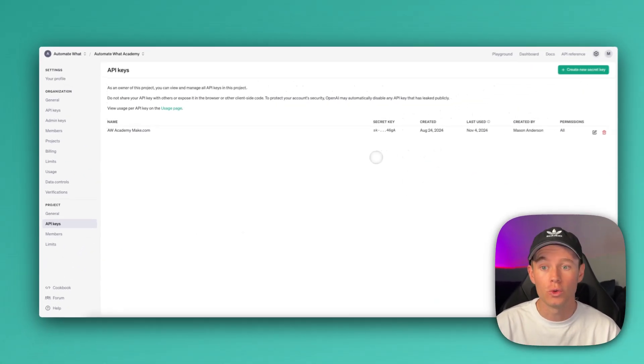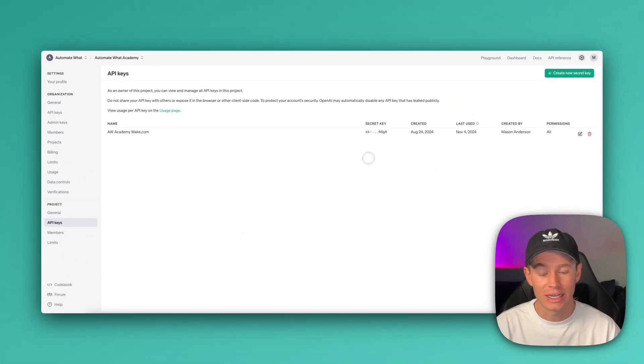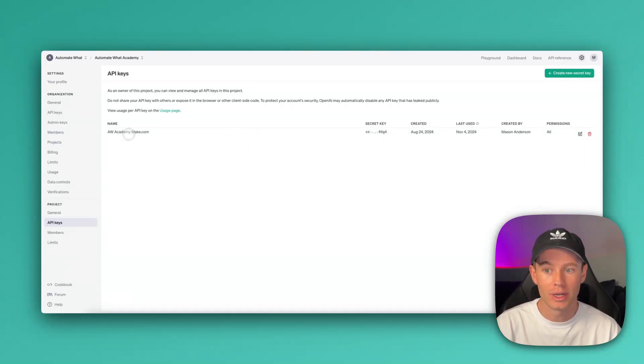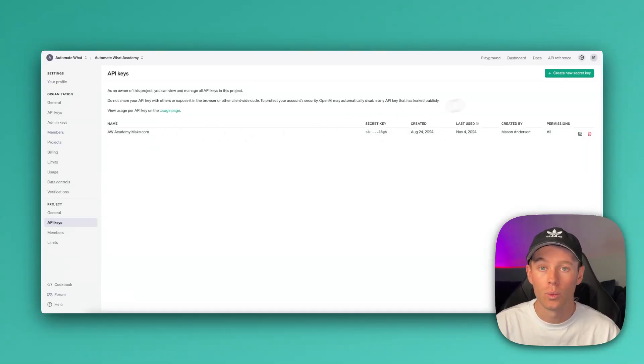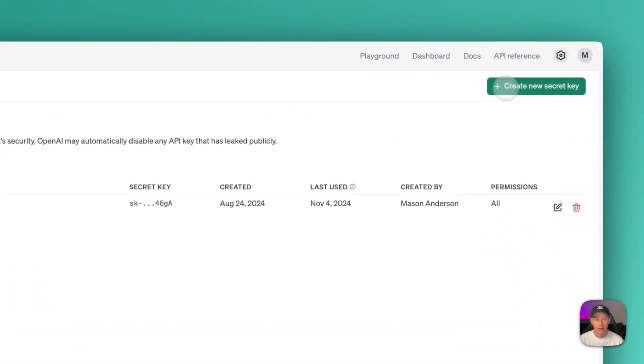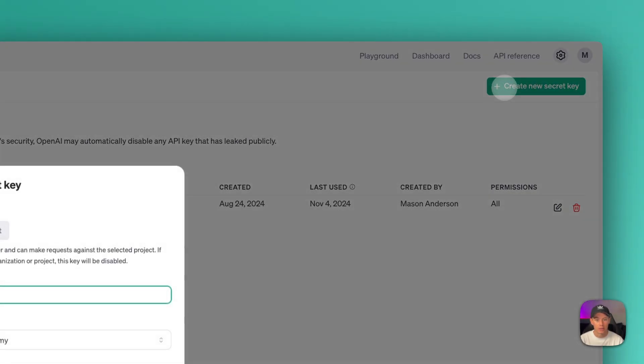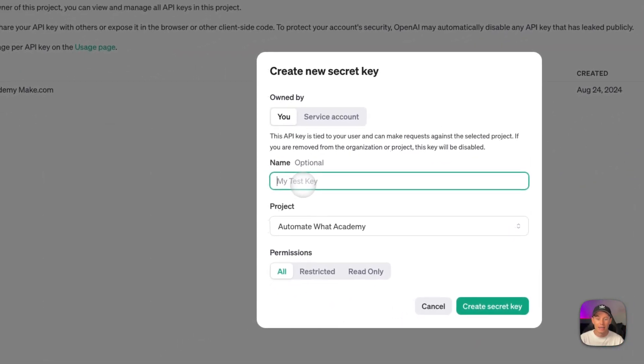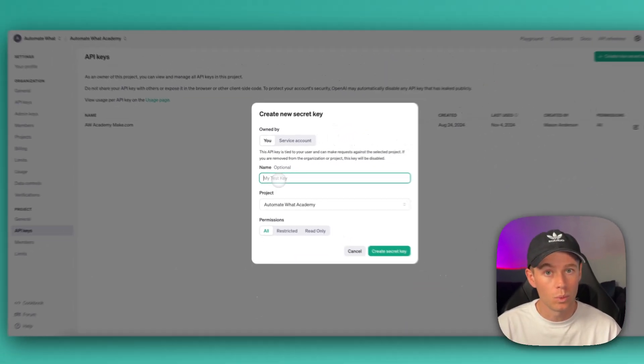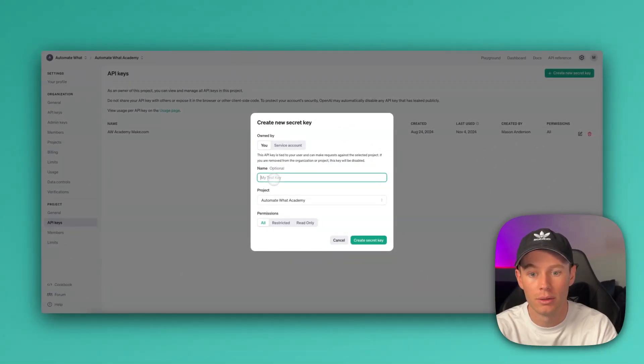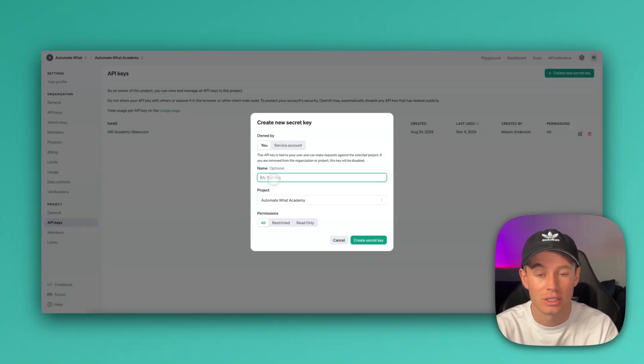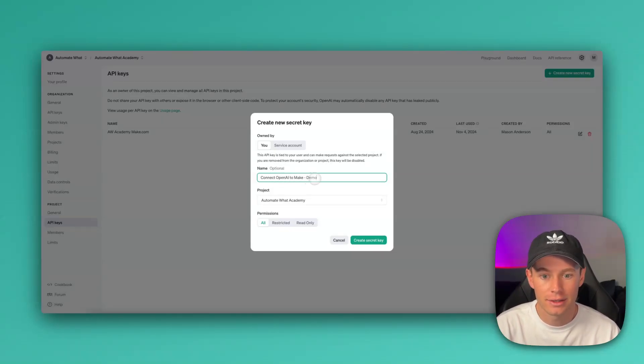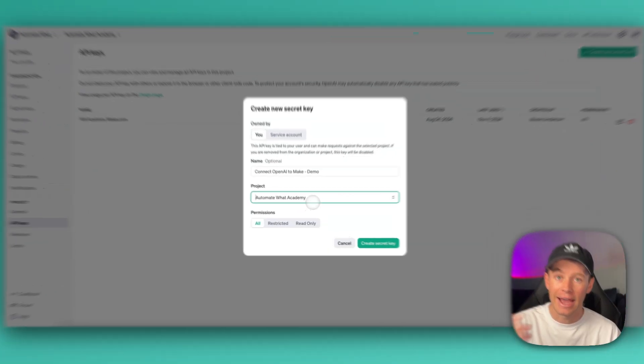I already have my API key created for awacademymake.com. So what we're going to want to do is we are going to want to create a new secret key. In the top right-hand corner, you'll see Create New Secret Key. Go ahead and select that. Go ahead and name it whatever you want. It's optional, but I would recommend naming it just to stay organized. I'm just going to go ahead and say Connect OpenAI to Make Demo.